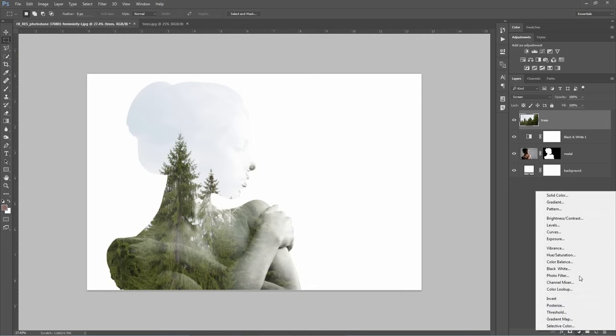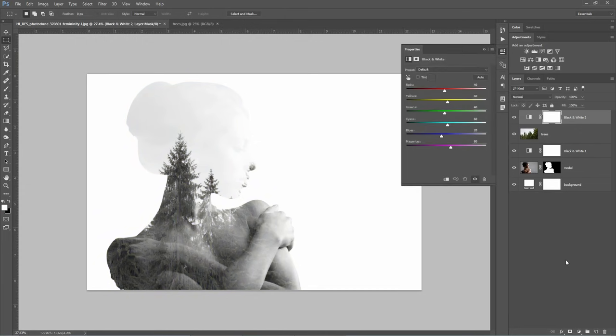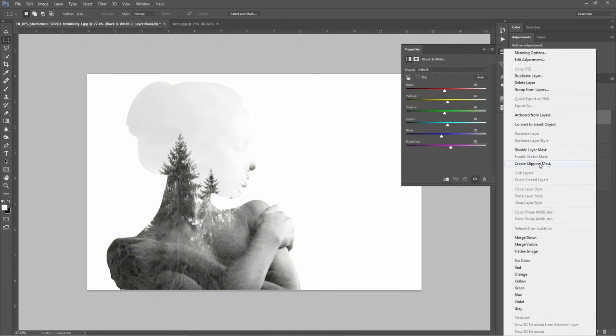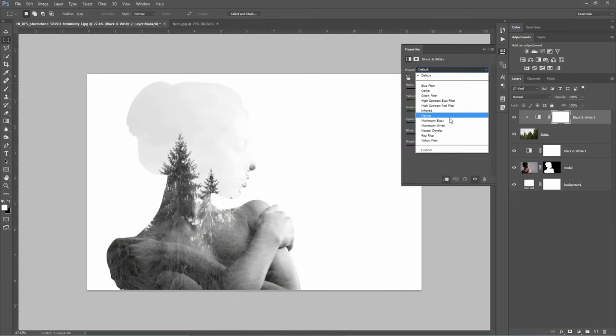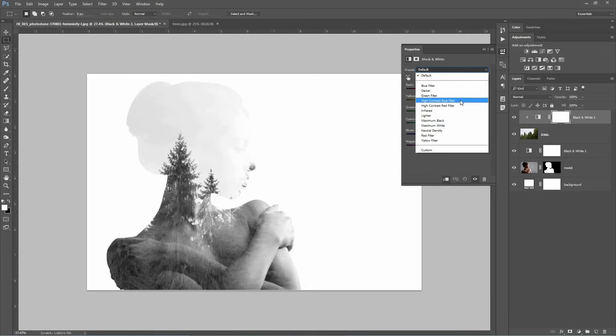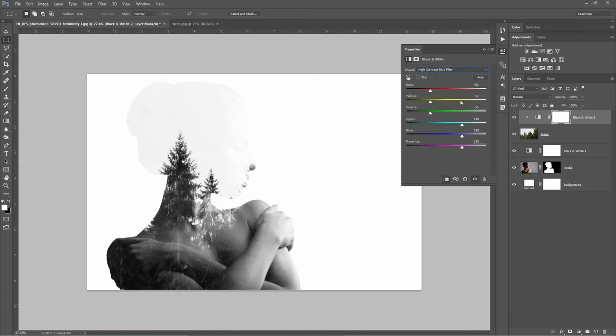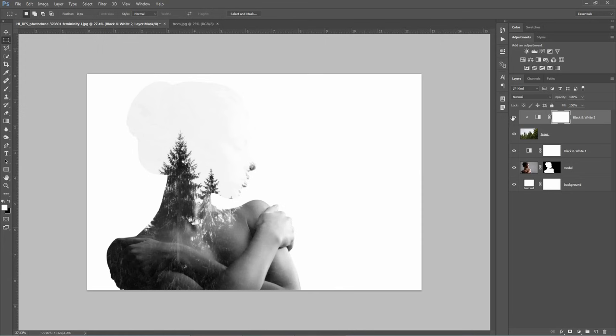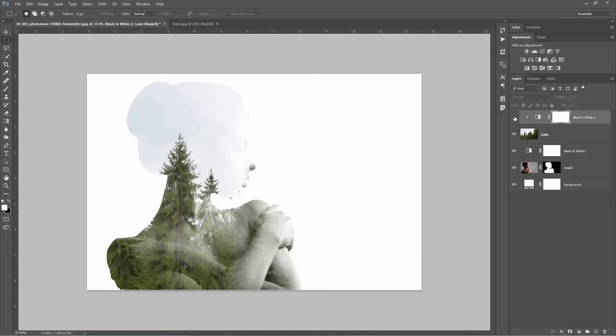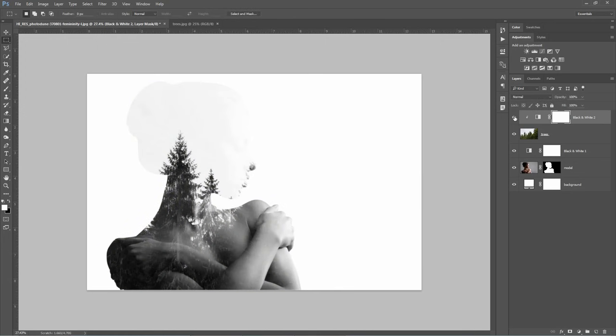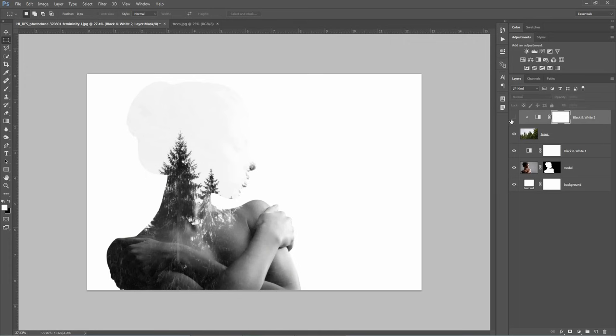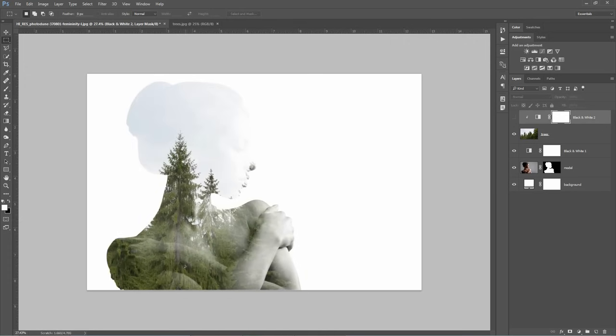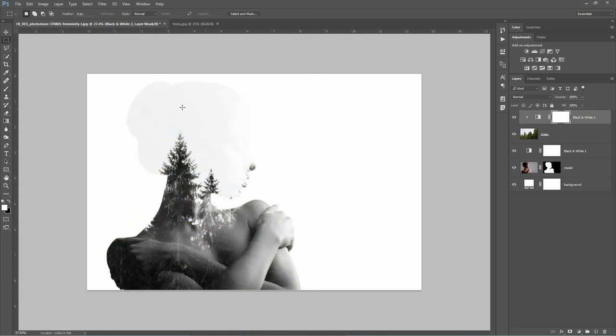I will add a black and white adjustment layer and I'm going to clip it to the trees layer. This means I only apply this effect to the layer underneath. And I have some presets here, they can be tested but I will choose this one, High Contrast Blue Filter. Let's do a quick before and after, just to see what I've just done here. So with this adjustment layer, I just got rid of the green areas down here, I created more contrast and the Screen Blending Mode is doing the job really well.